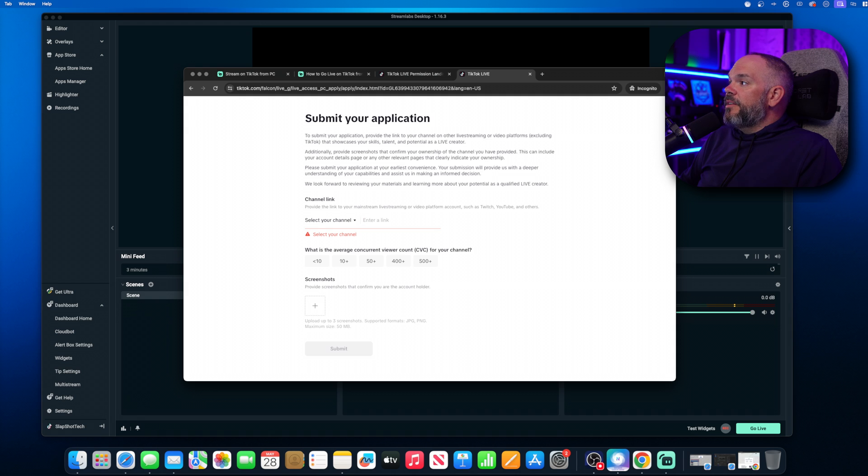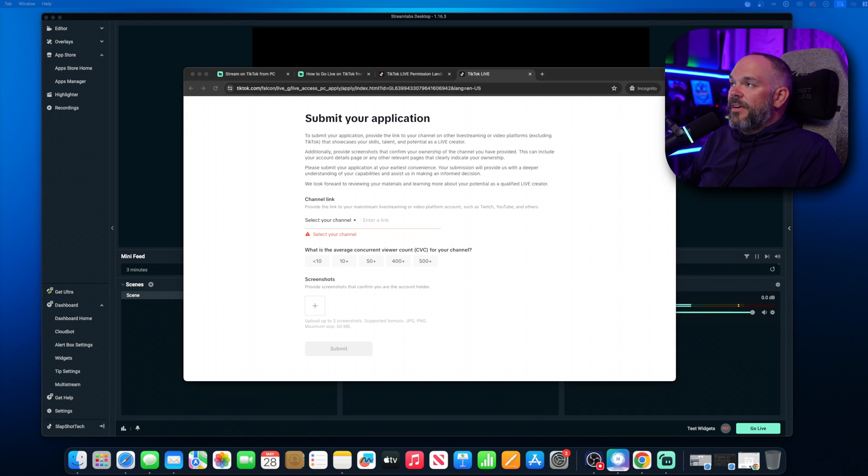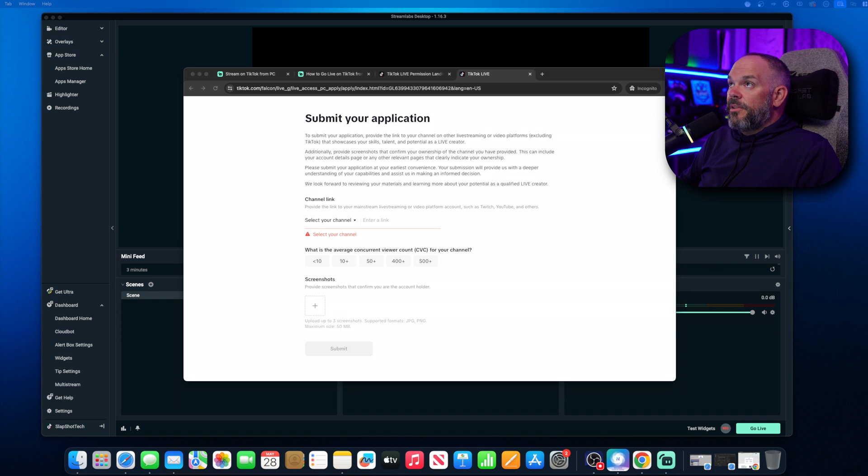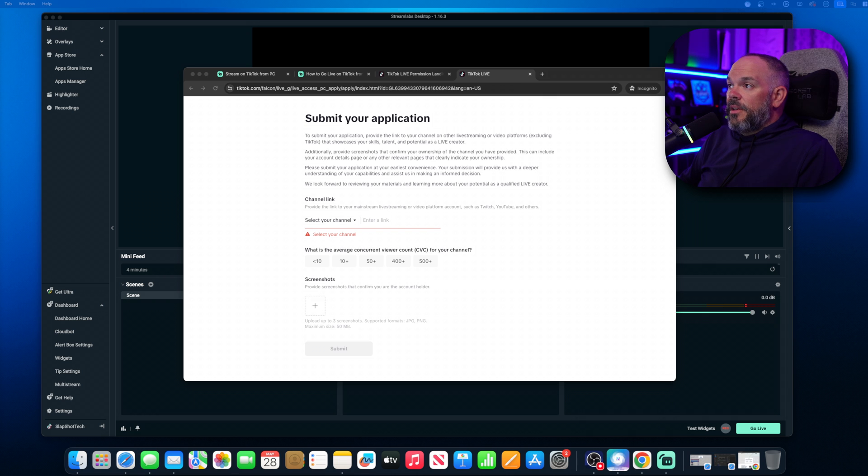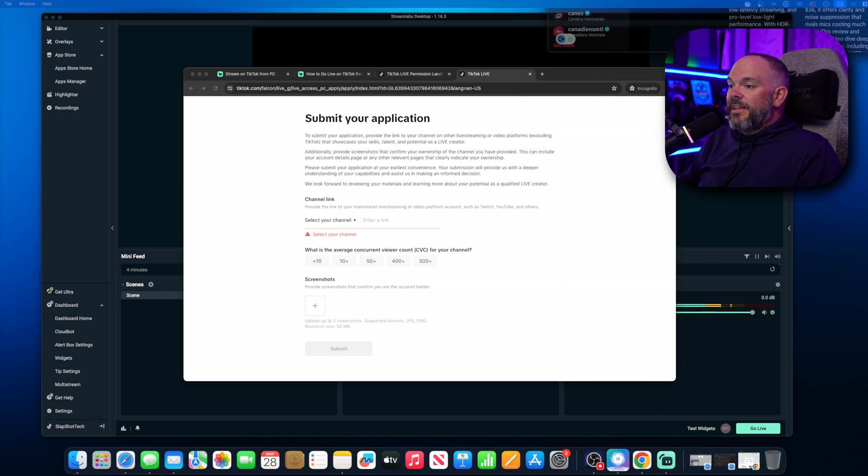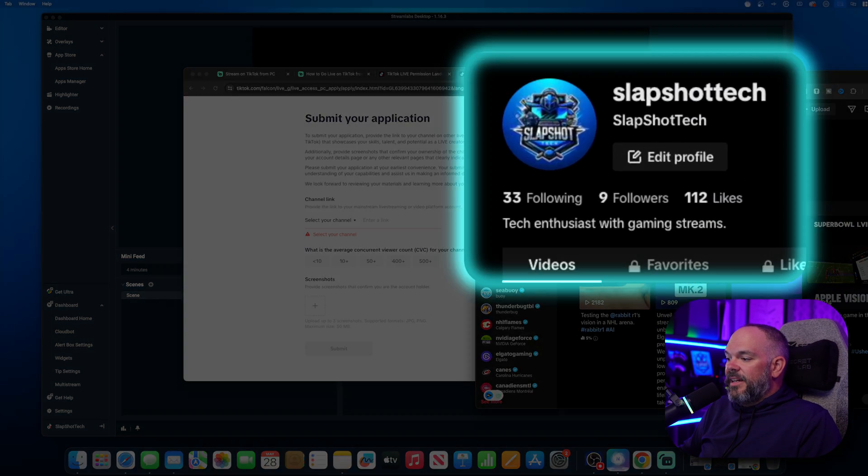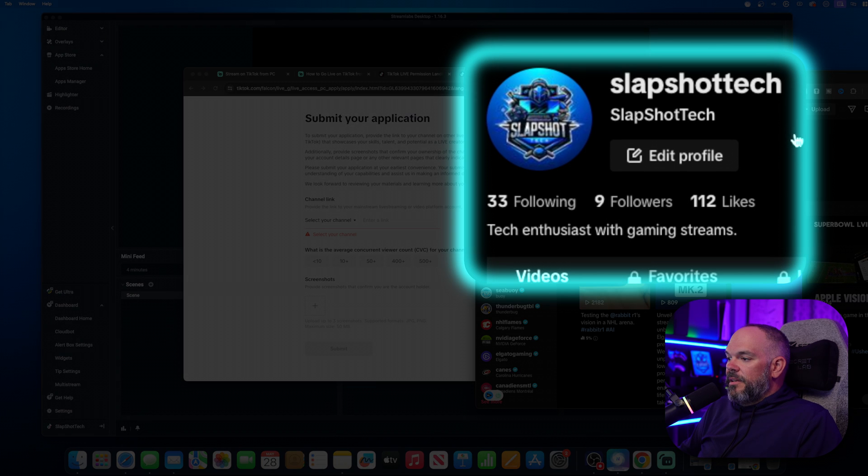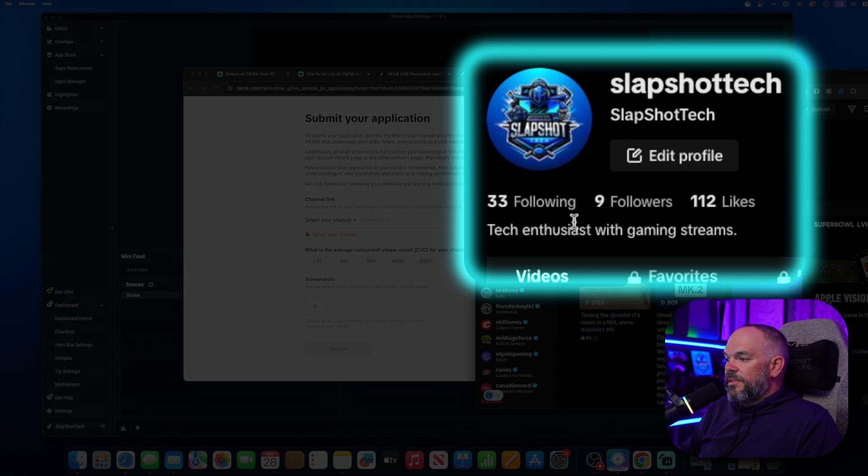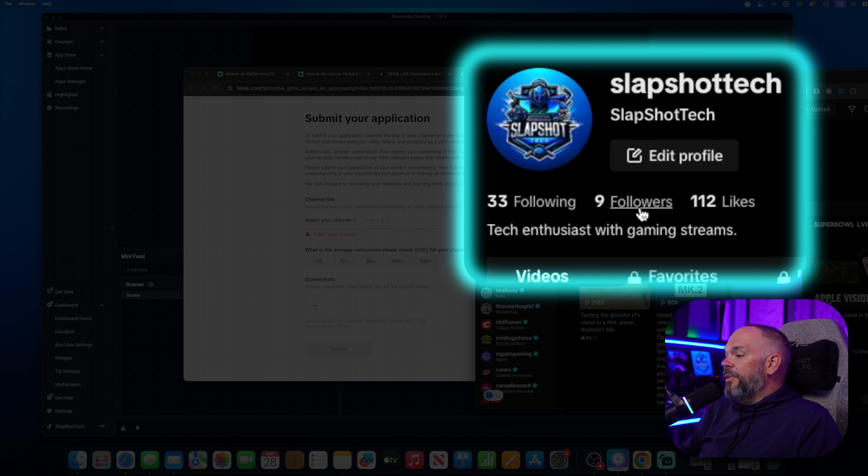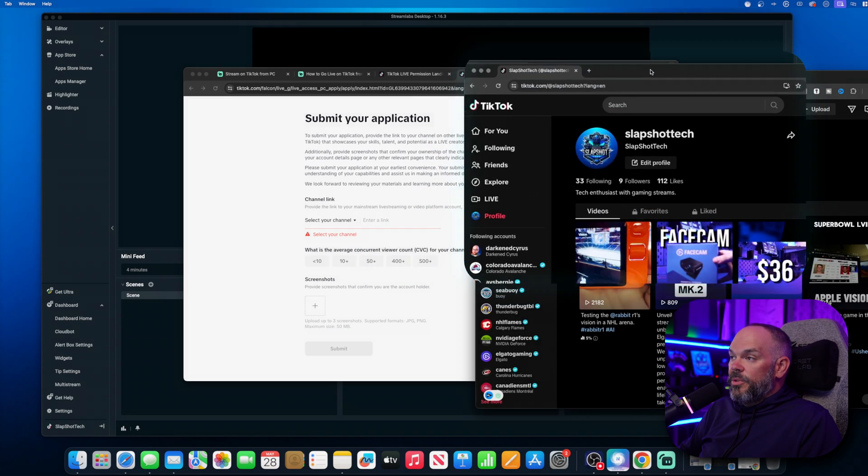One of the things I want to make note of, on TikTok, I only have nine followers. For TikTok Studio Live, you have to have a thousand followers to be able to go live. That is not the case with this. You do not have to have a thousand followers. I only have nine and I was approved.